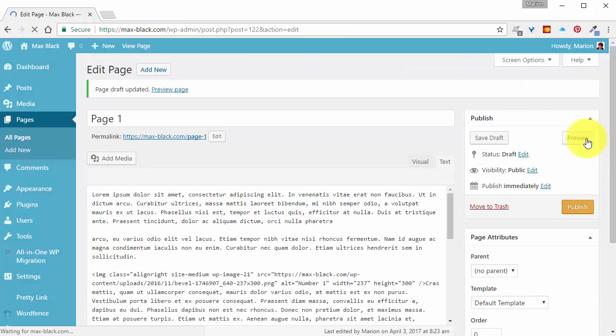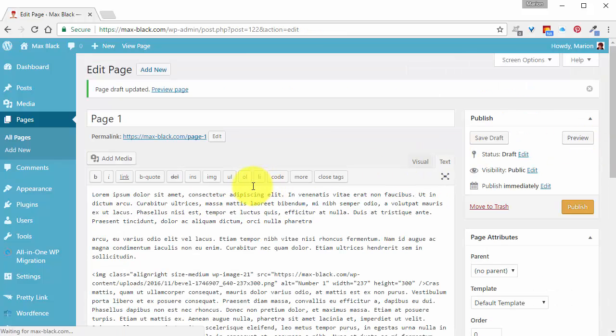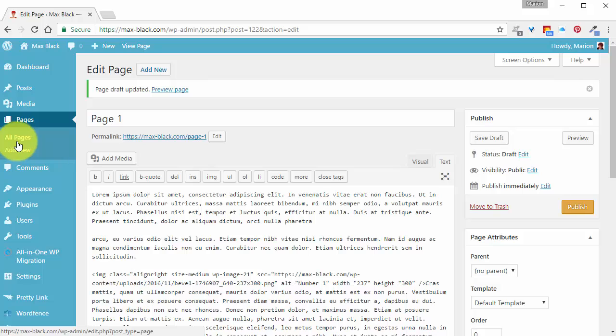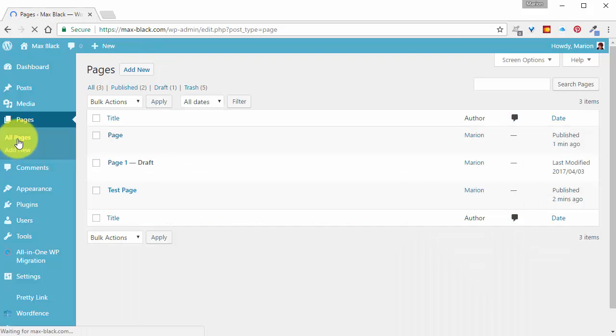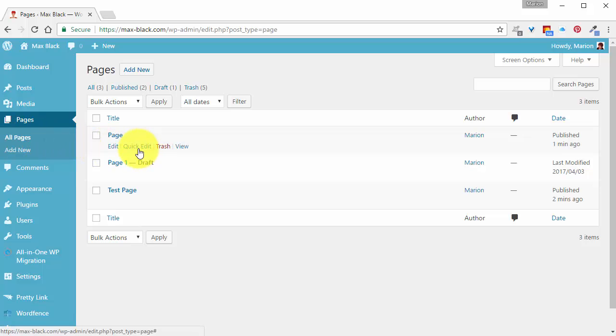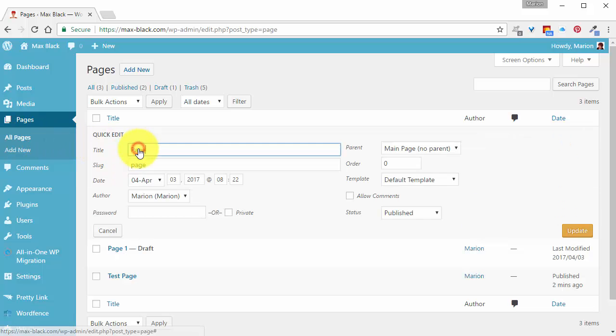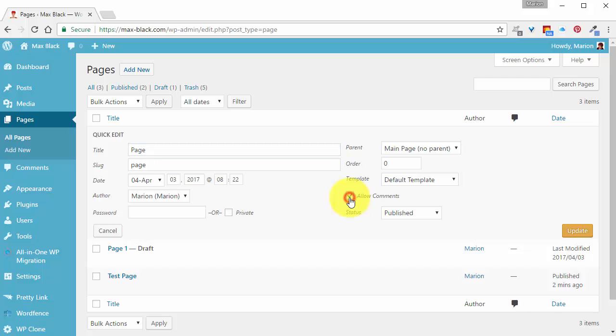Now for the pages that you've already published that you want to add comments to, go to Pages, All Pages, go to Quick Edit, and put a tick in the box where it says Allow Comments and Update.